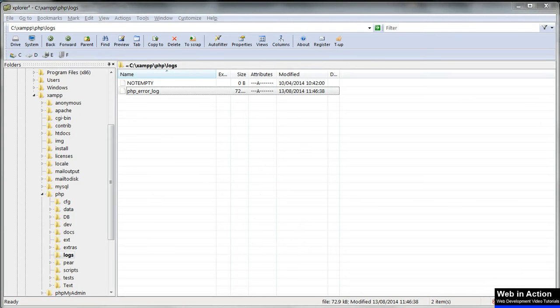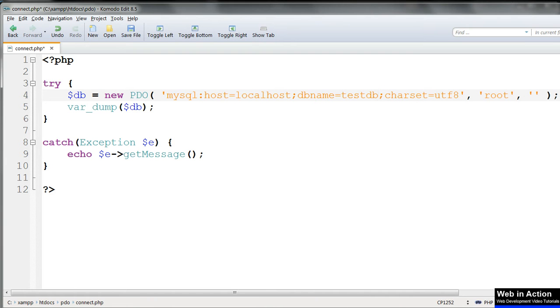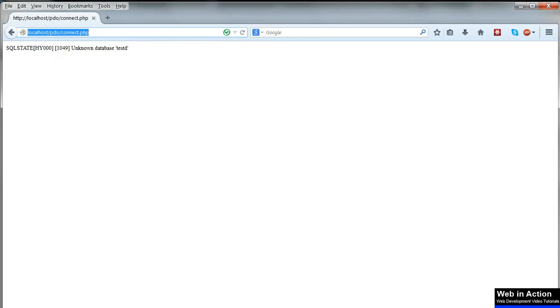If there's no problem with the connection in the try clause, then the catch clause will be passed over and the code inside it won't be executed. We'll correct the deliberate error in the connection string and see that that's the case.